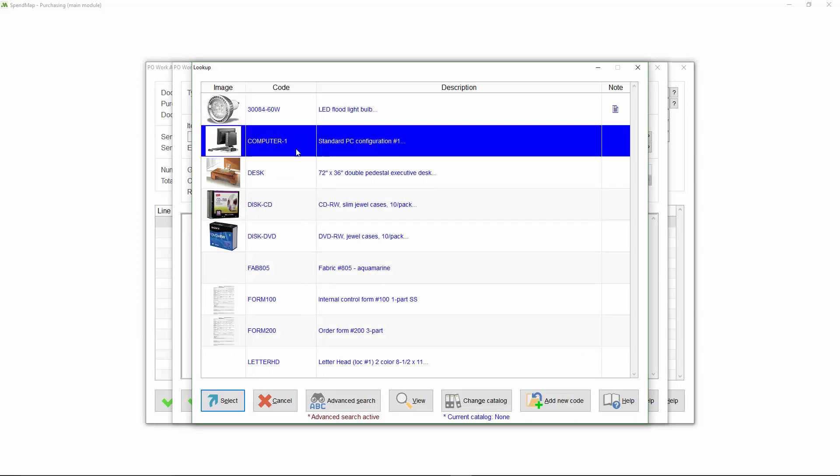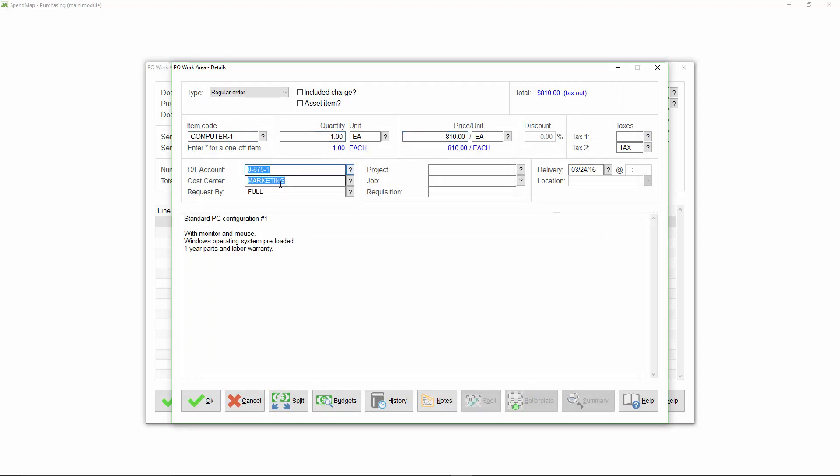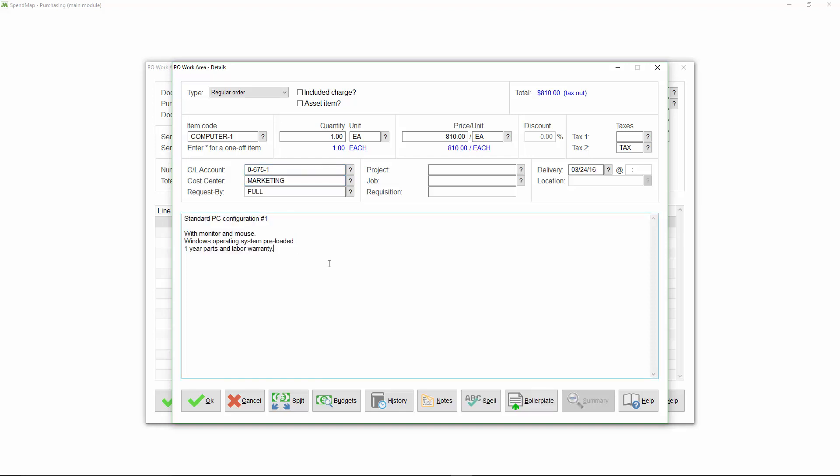Let's buy this computer. And again, notice how many of the fields got filled in for me automatically, like the price and the account coding and the full description of the item. There are obviously huge benefits when you use master files, but again, I'm not forced to. Just like when I selected the supplier for the order, I could have done a one-off item instead, and keyed in the item details manually.